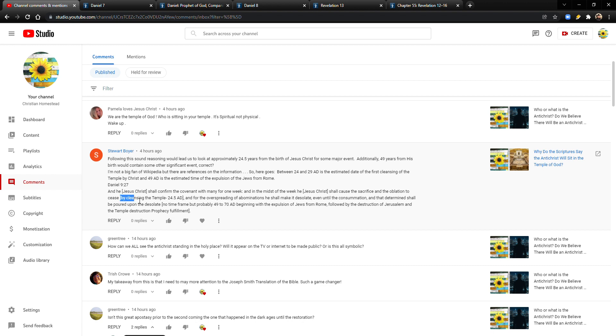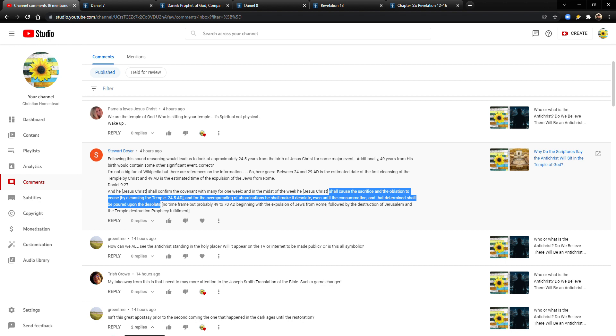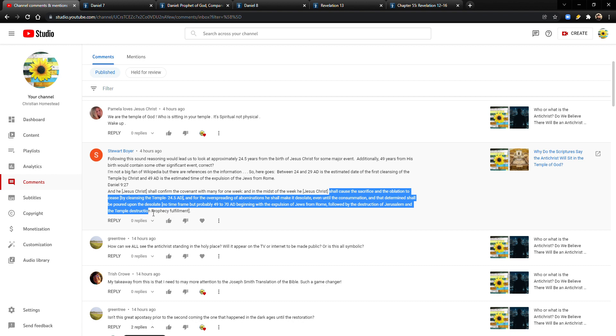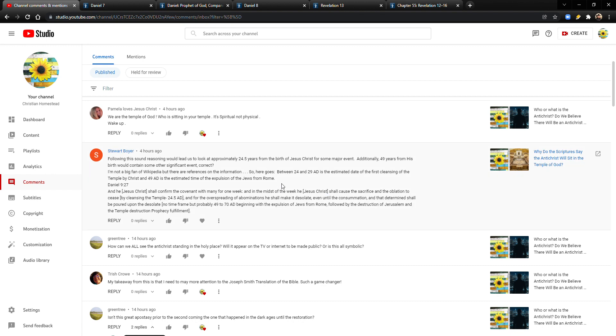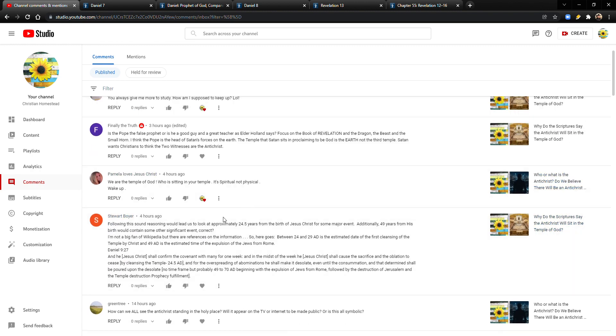So, but before I do, this person, Stuart Boyer, in response to the video that I did yesterday. Oh, by the way, happy Christmas Eve. I hope everyone's getting ready for a good Christmas, and everyone's in the spirit. Okay, so he is responding to my video, Why do the scriptures say the Antichrist will sit in the temple of God? Okay, he says, following this sound reasoning would lead us to look at approximately 24 and a half years from the birth of Jesus Christ for some major event. Additionally, 49 years from his birth would contain some other significant event, correct? I'm not a big fan of Wikipedia, but there are references on the information.